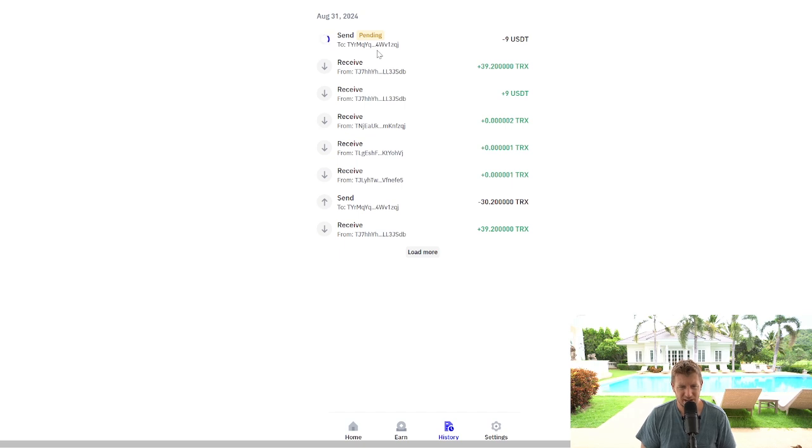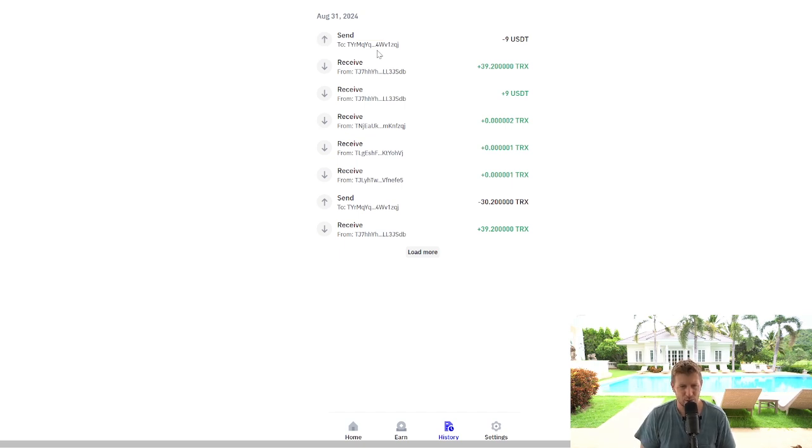Now, if you want to add TRX token, check out this video. It'll walk you through that. Thanks for watching. Take care. I'll catch you in the next one.